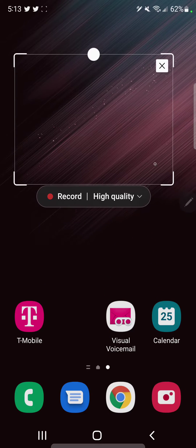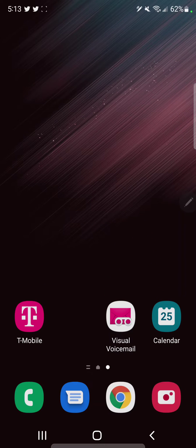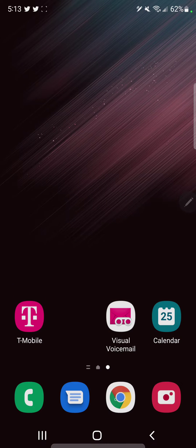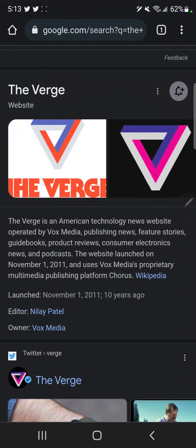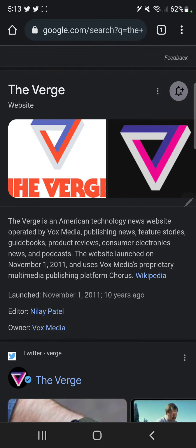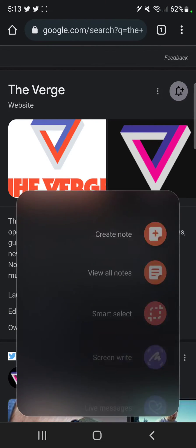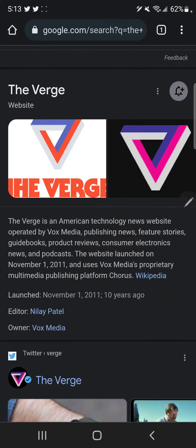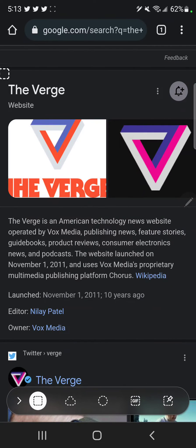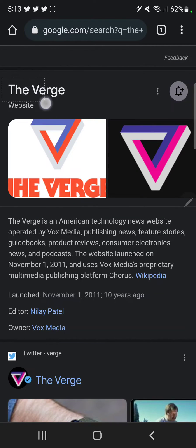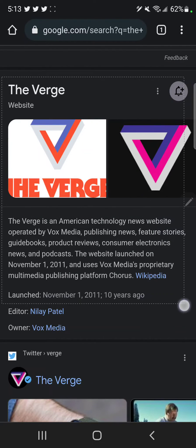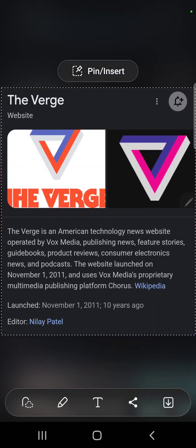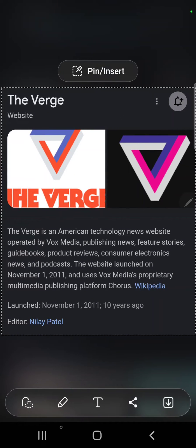So let me demonstrate this in a practical setting. Let's go to Chrome to take a screenshot of some information. Let me just say I want to take a screenshot of some basic information about The Verge. Okay, at the bottom of the screen I have some options.